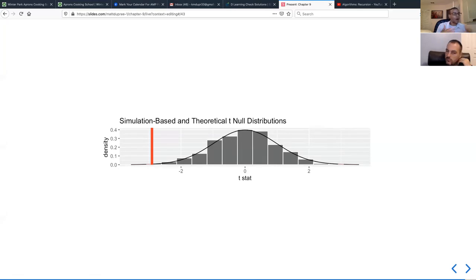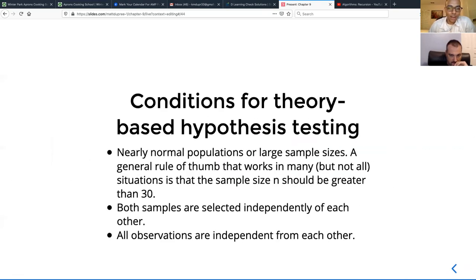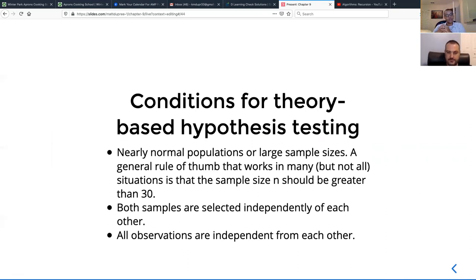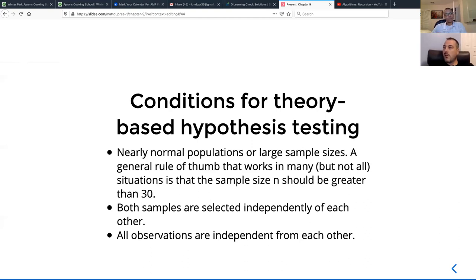You can get the p-value by calling an infer function that calculates it given the actual observed t-statistic — it's pretty much the same as what we saw for the simulation-based method. There are conditions that have to be respected when using theory-based hypothesis testing: you need nearly normal populations or large sample sizes — large being greater than 30 — and the samples need to be selected independently of each other, with observations independent from each other. Those are the conditions for theory-based hypothesis testing, and that's all.